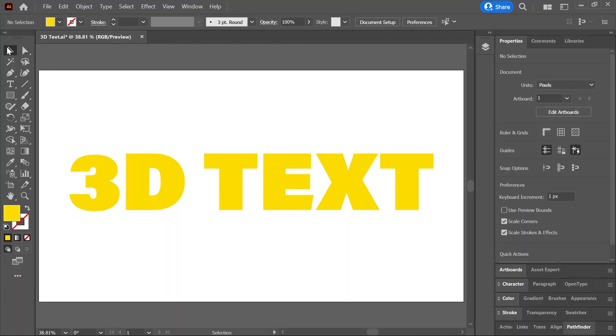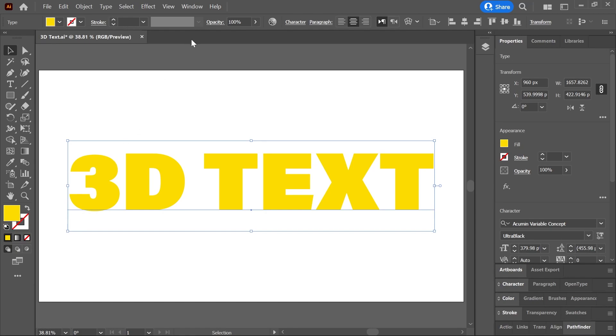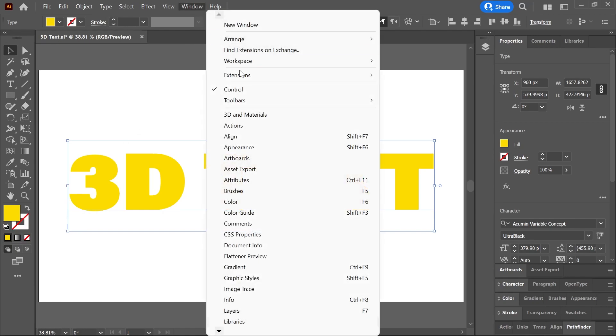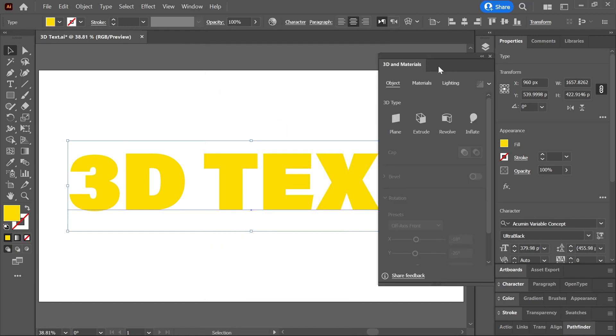With the selection tool, click once on the text, then go to Window, 3D and Materials. This will open the 3D and Materials panel,